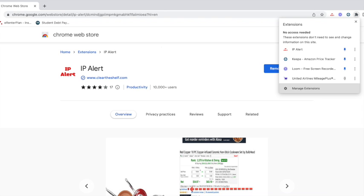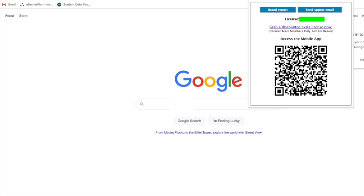So you're going to want to head over to your Google Chrome browser and access your extensions. As you can see, I have IP Alert, Keepa, Loom, United Airlines. Those are all my extensions. Next, we're just going to click on IP Alert and it will bring up this little box with your license number and this QR code.